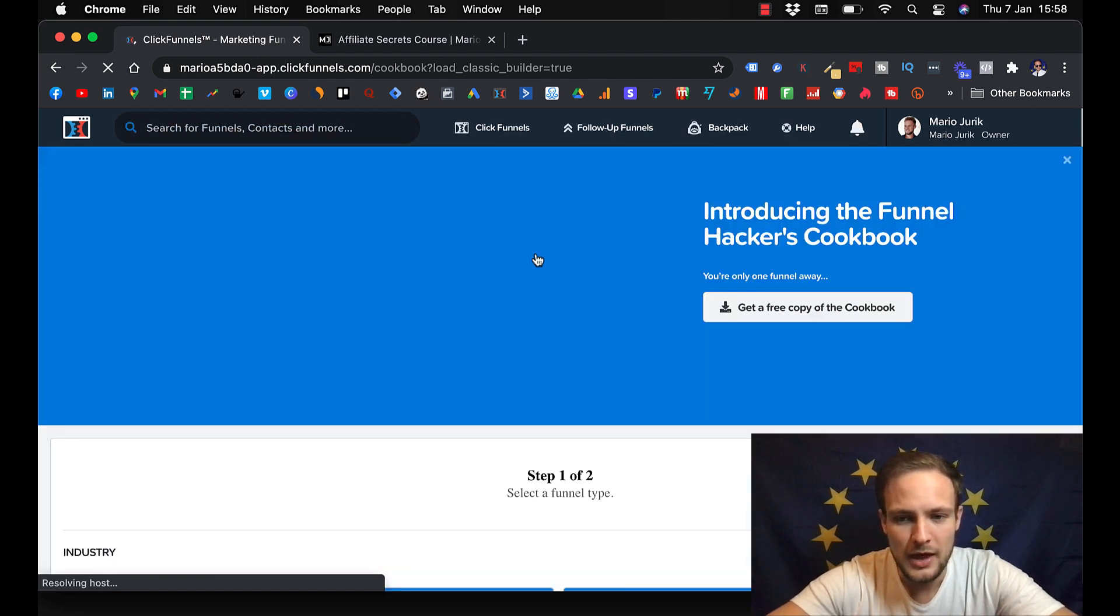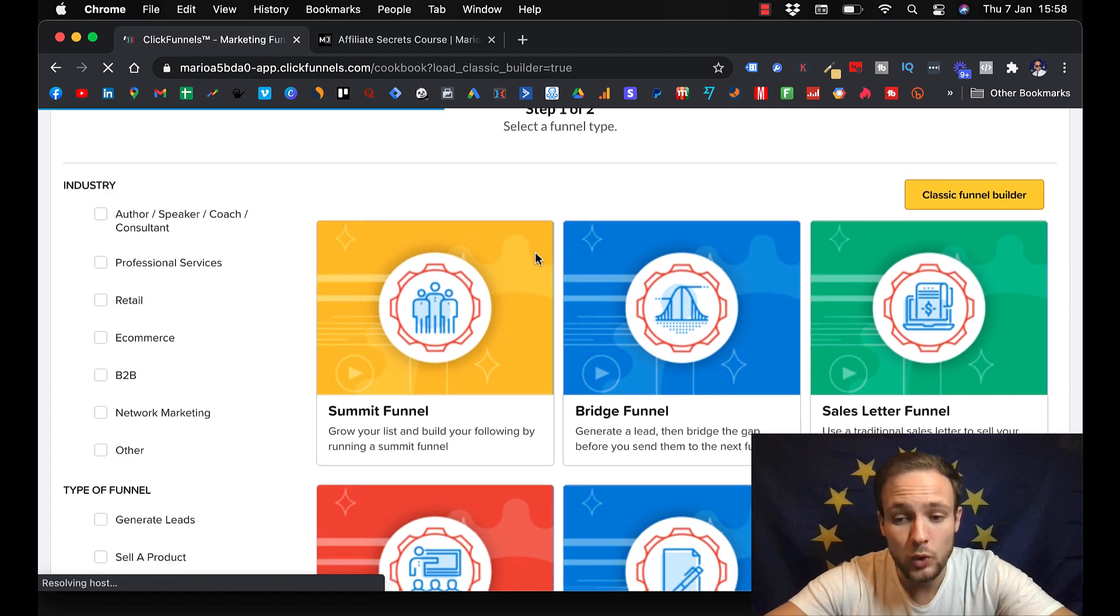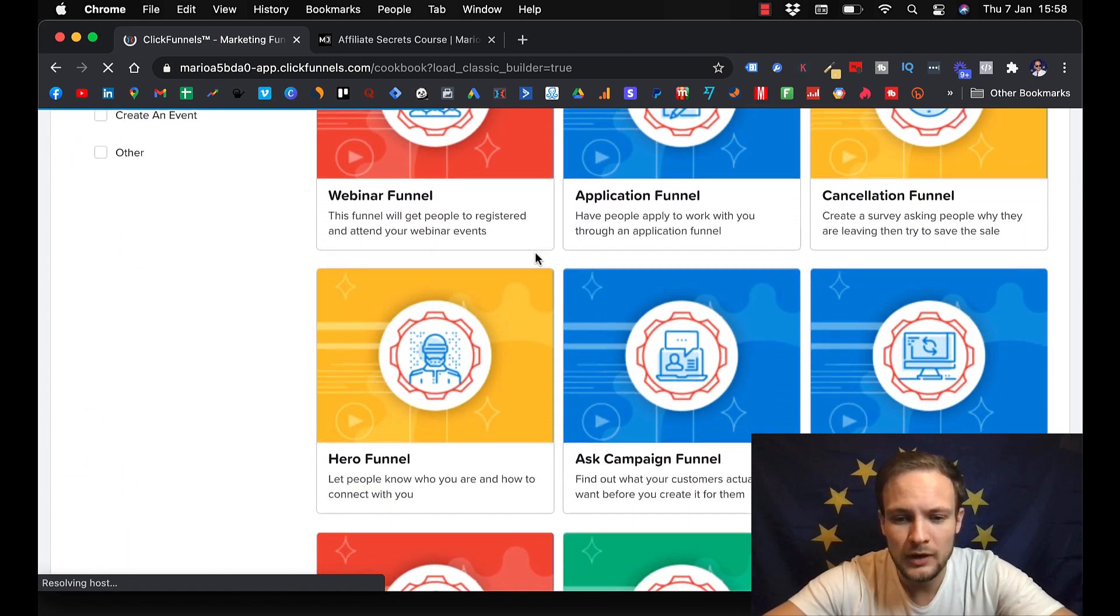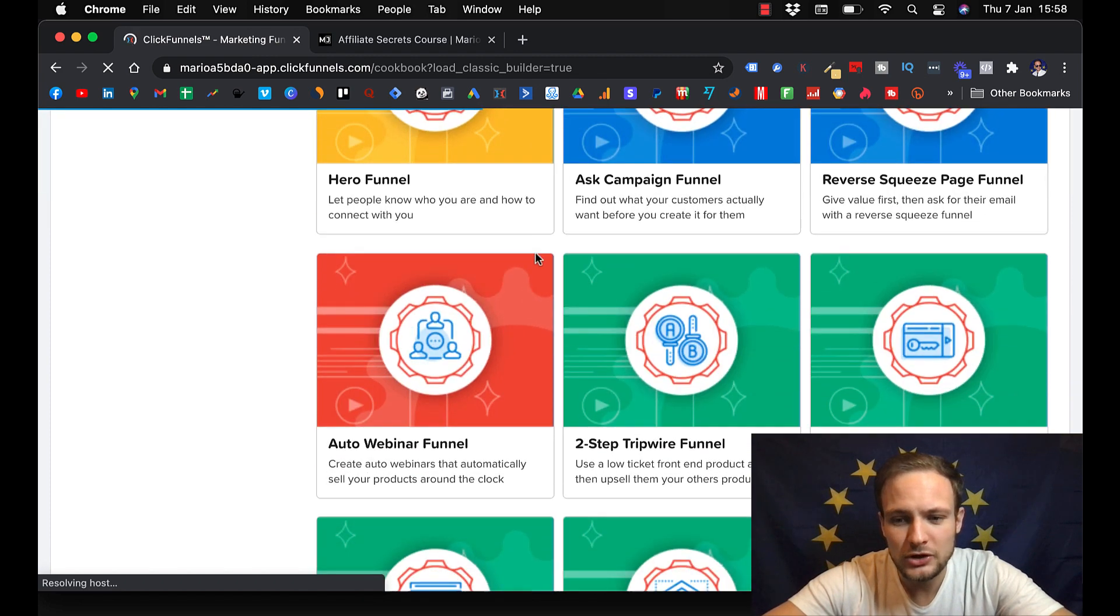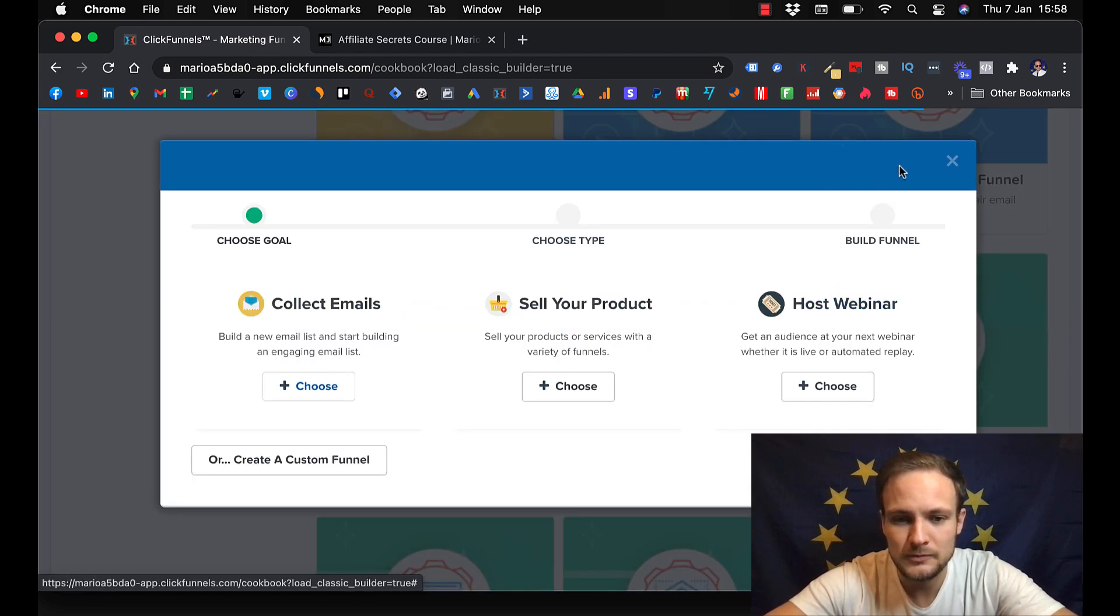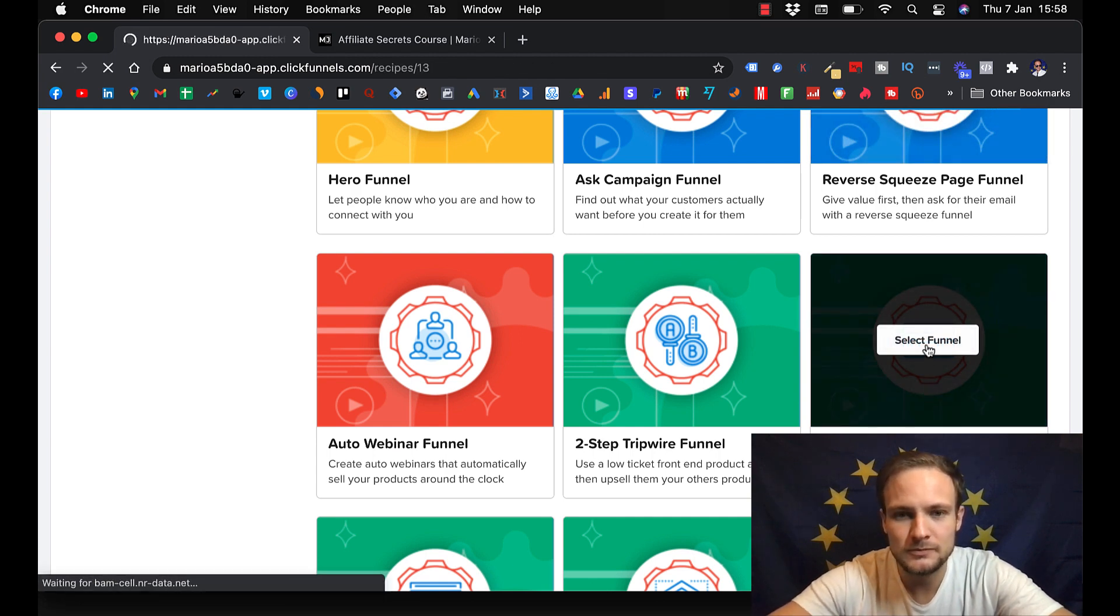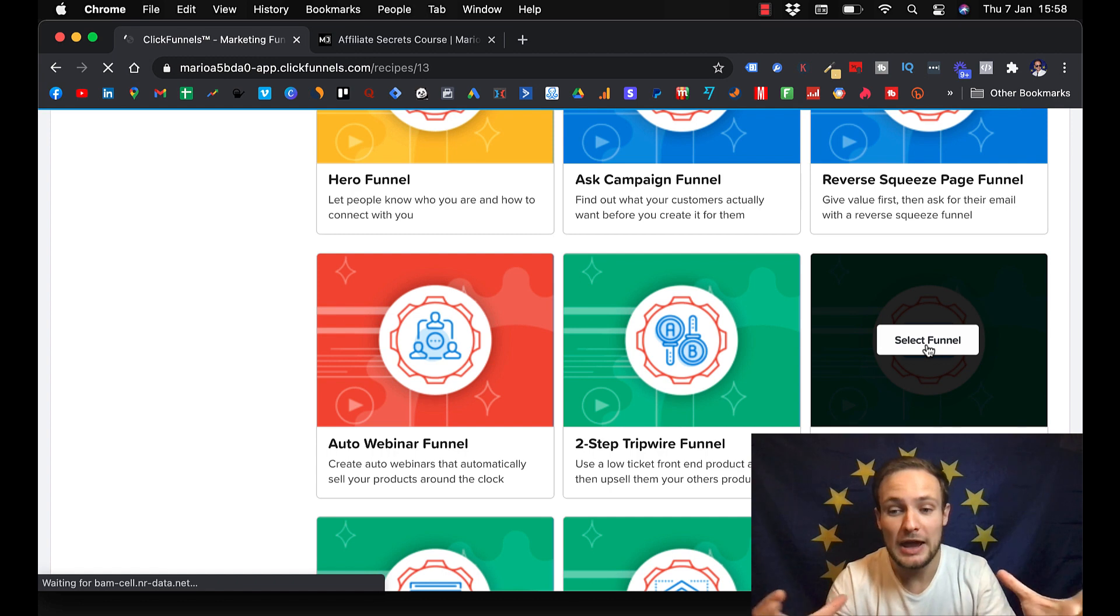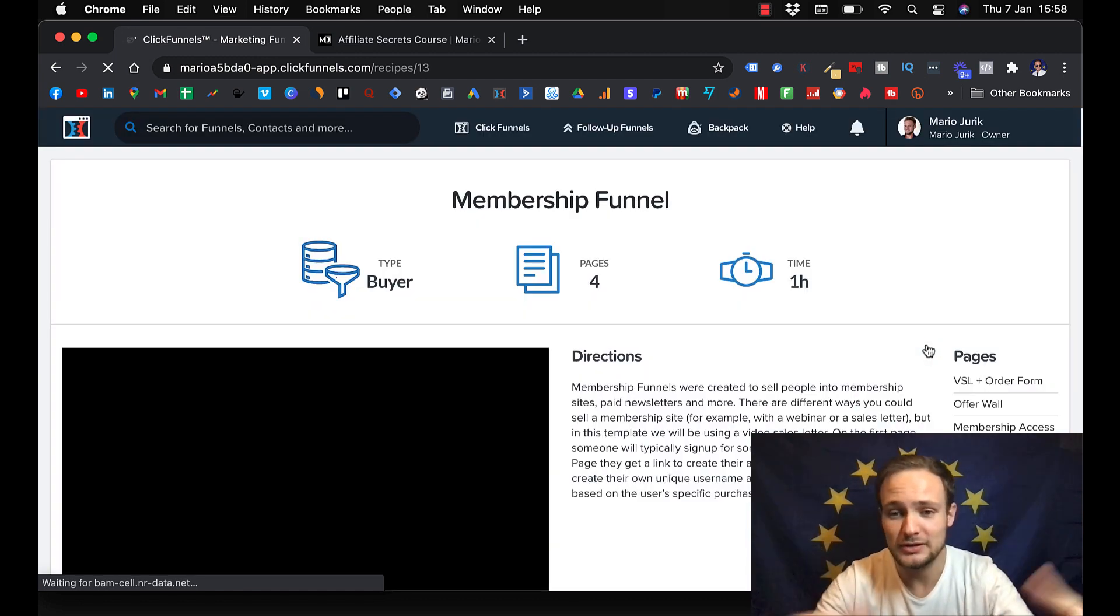And then here you pick what would you like to create. Here you choose membership funnel. You go for membership funnel because you will create a membership area where you will store your lessons.